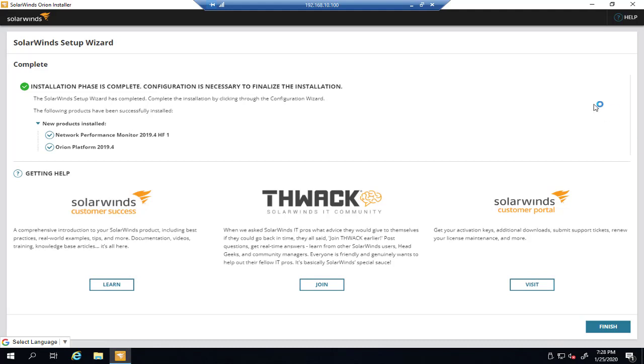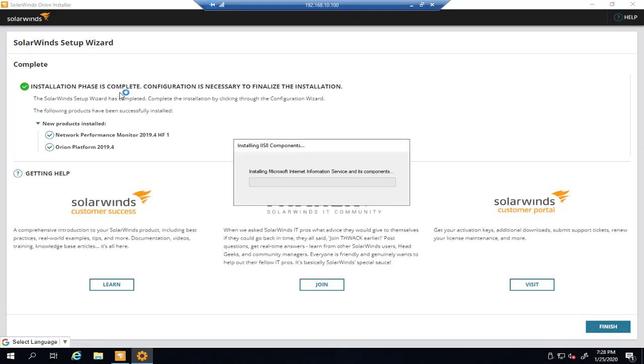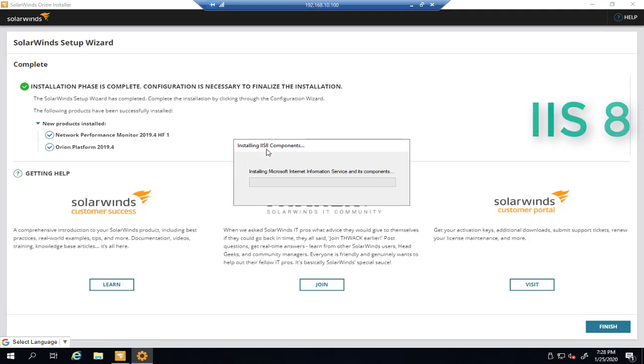So that's great. Here we are. We successfully installed Orion server and as you can see, the wizard will continue to install IIS 8 components here. So we will wait for the components to be installed.